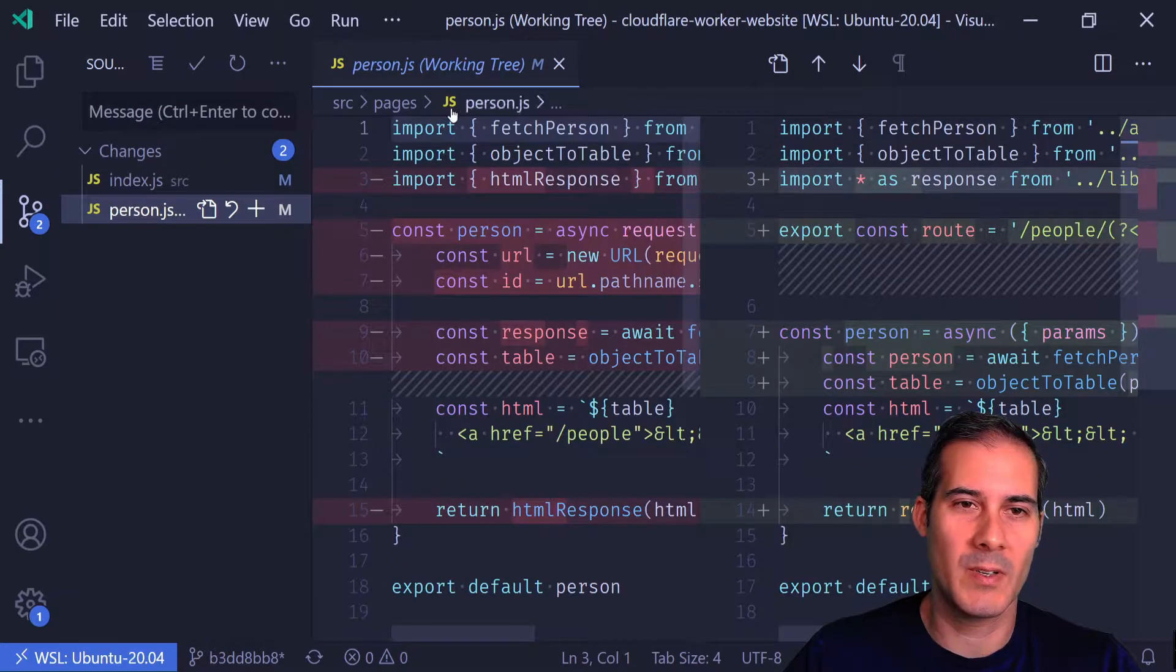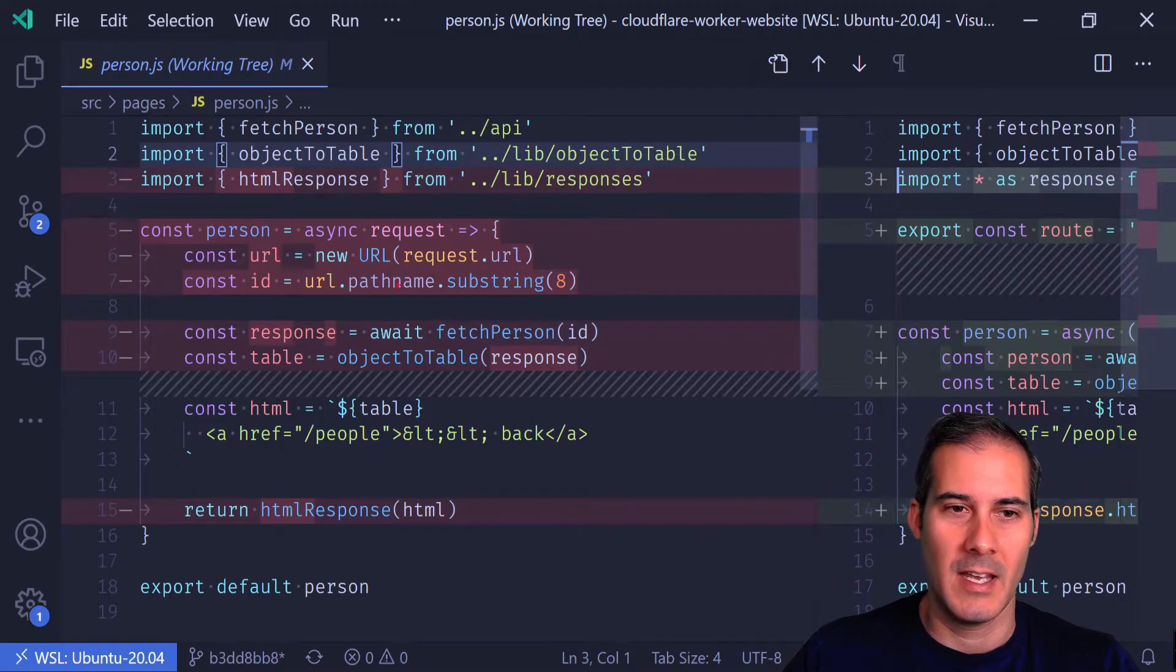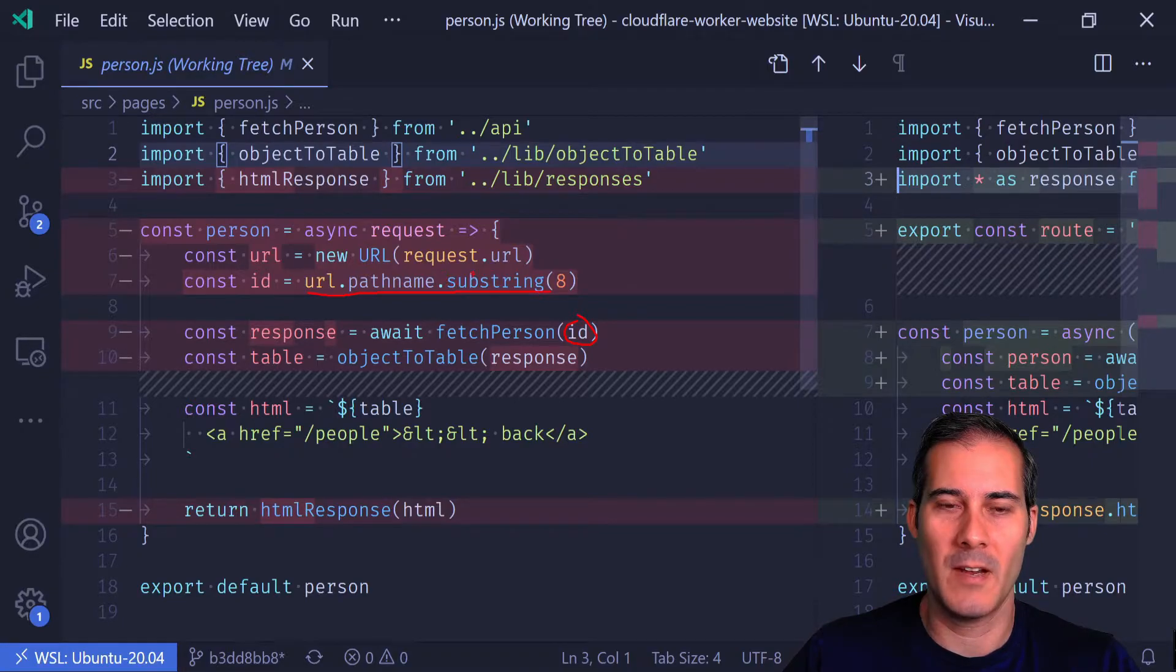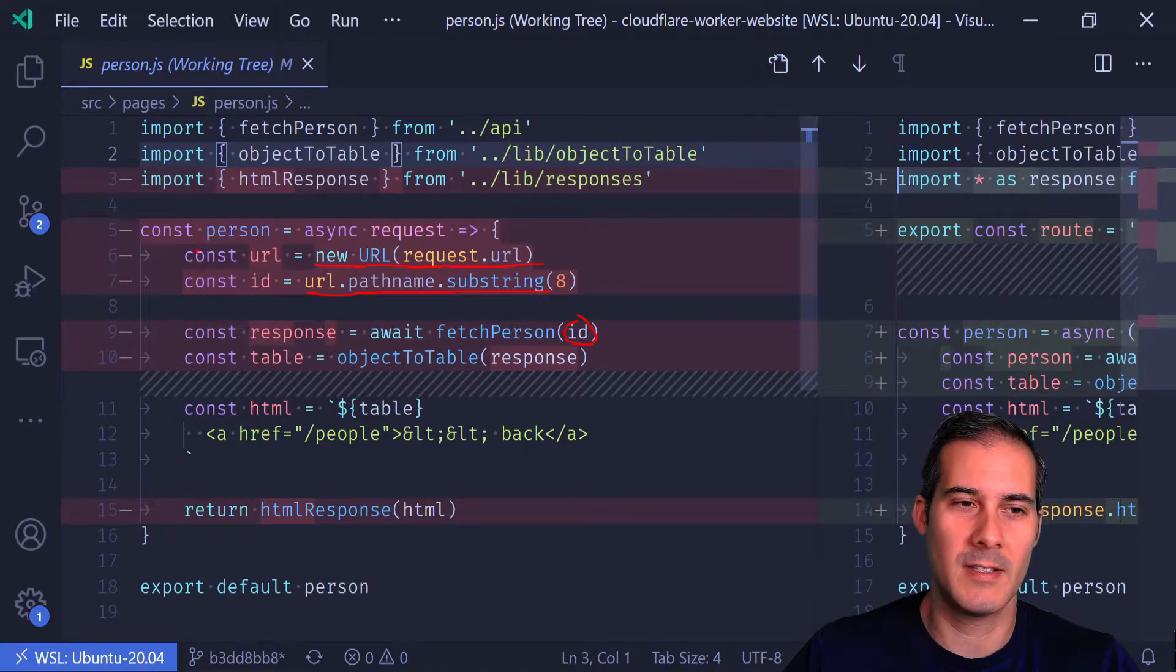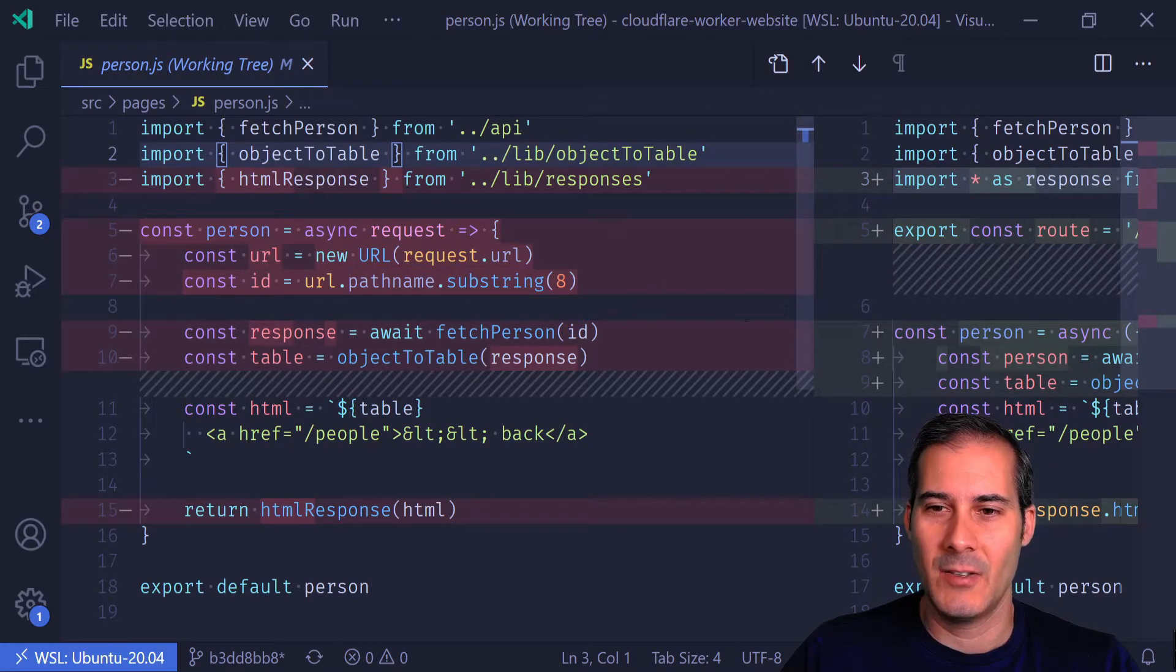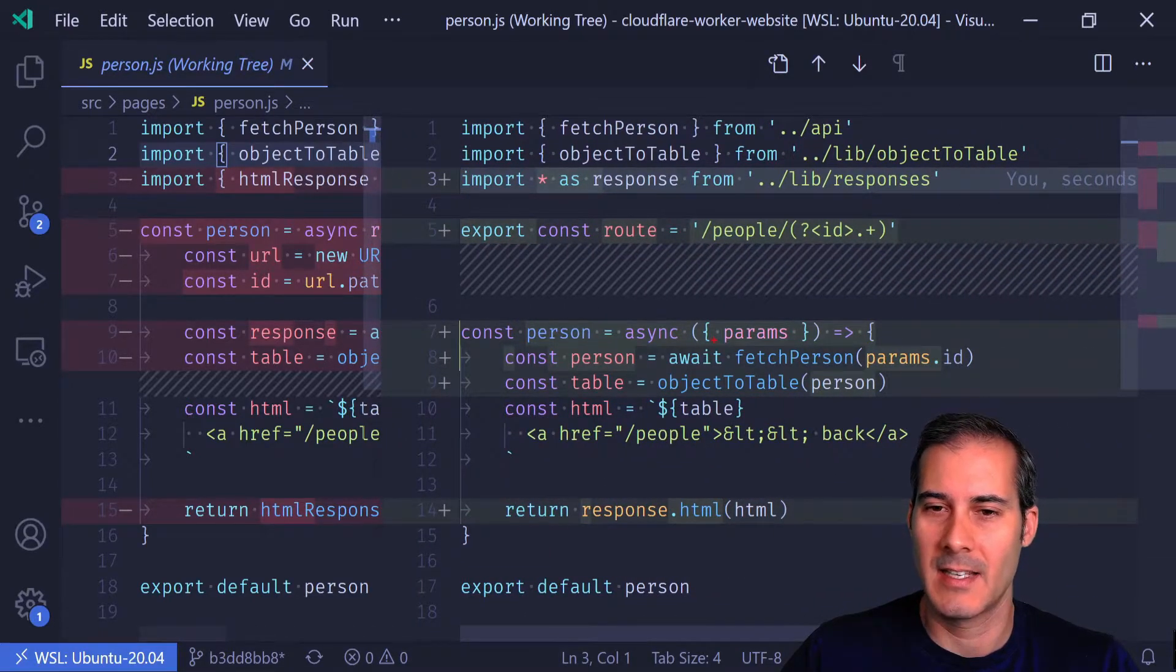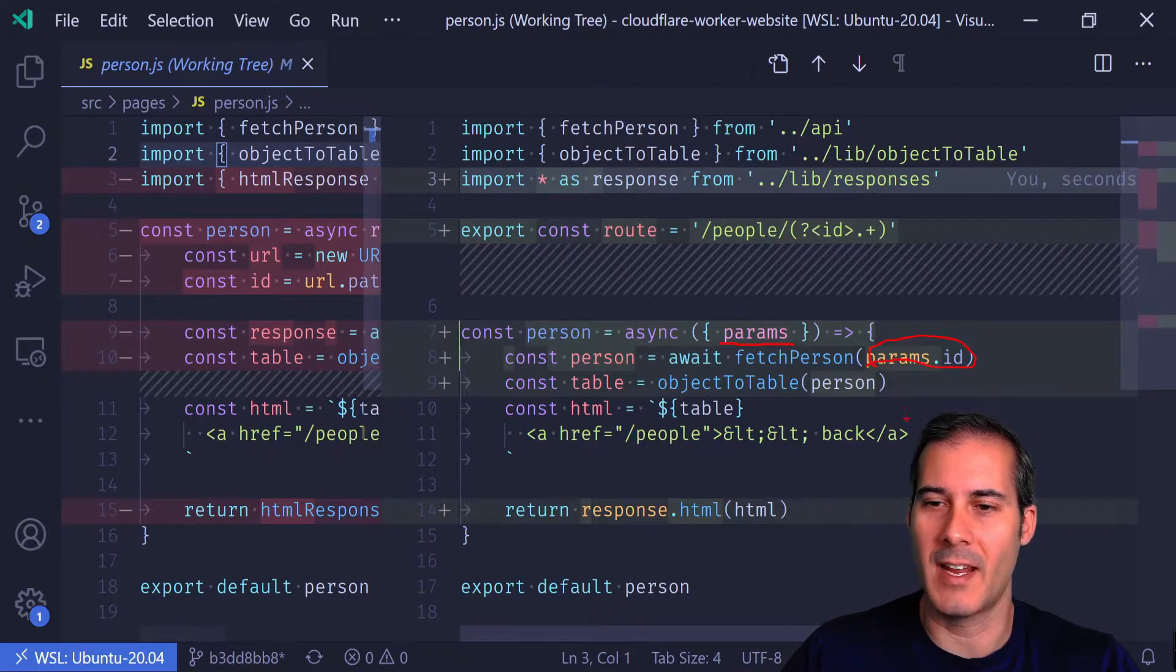The next thing I'd like to look at is the person page. To get this ID here, I have to first pull the URL out of the path name and do this weird substring thing from a URL object off of the request.url. This is a lot of work that I have to do in every page that's going to require pulling the parameters out of the URL. What I'm going to end up converting it to is the params are passed into the function, and then I can just call params.id.